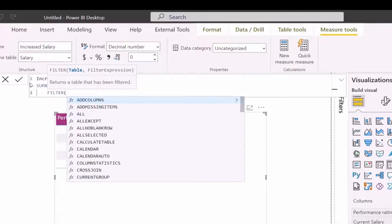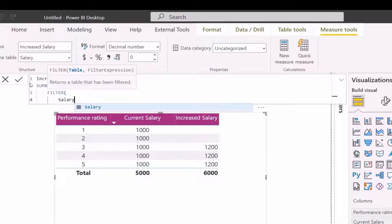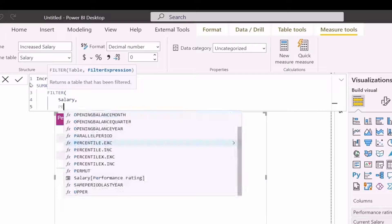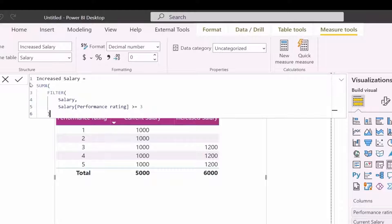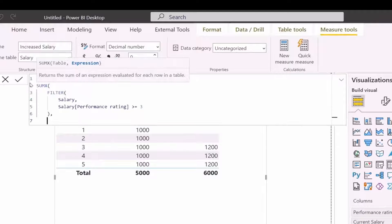Here I am going to use SUMX function which will iterate through an already filtered table. And then it will sum only increased salary.